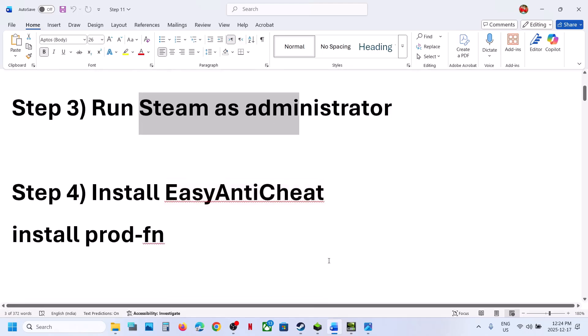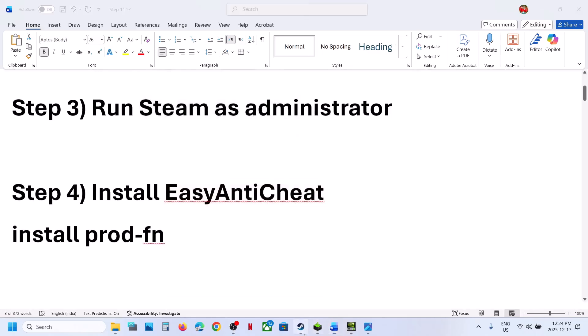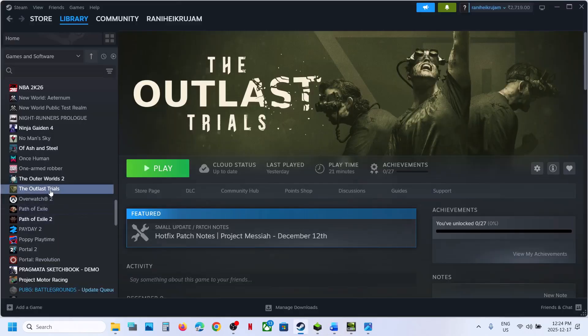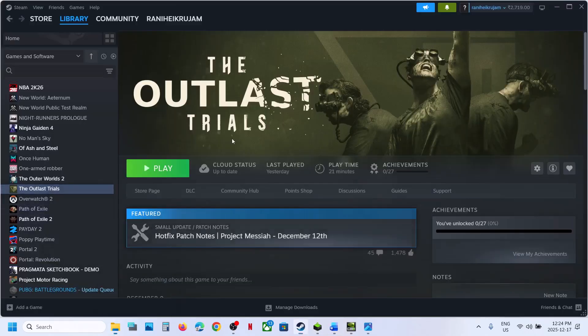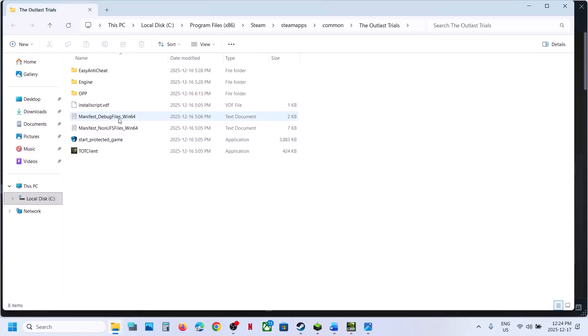The next step is to install Easy Anti-Cheat. Go to the game in Steam, right-click the game, select Manage, then Browse Local Files, and go to the game installation folder.